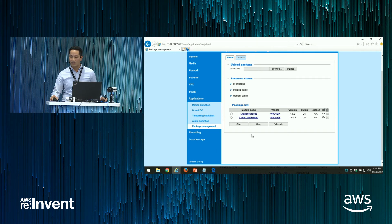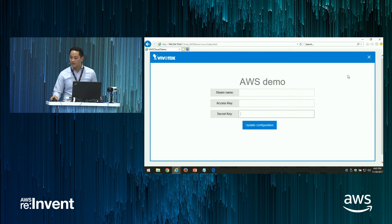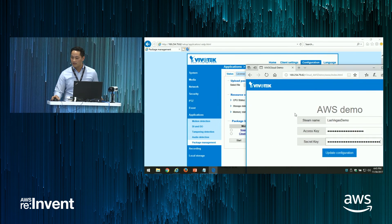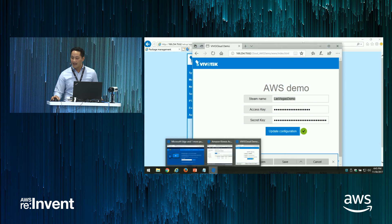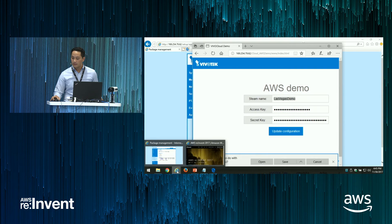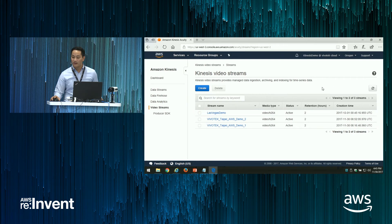Once you upload the package to the camera, it becomes a Kinesis-enabled camera and the module will show at the bottom. Click on that and it will ask you to create a stream name, the access key, and the secret key. I've already preloaded this — I created a stream name called 'Las Vegas Demo.' Once I update the configuration and go back to the portal, instantaneously a stream has been created within Kinesis.